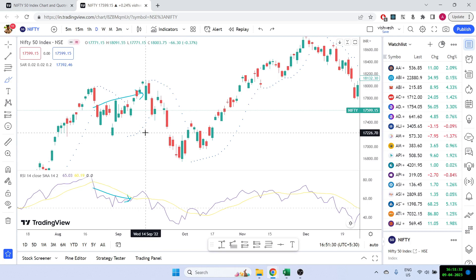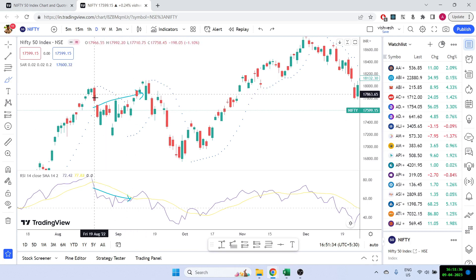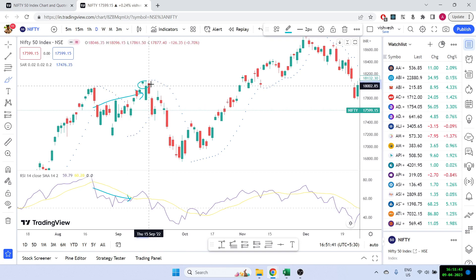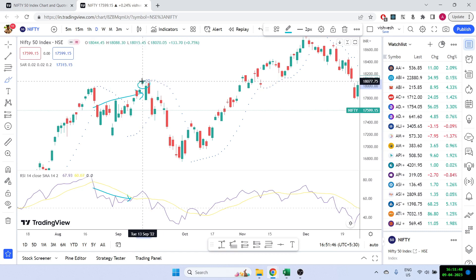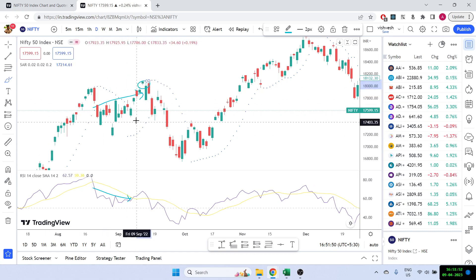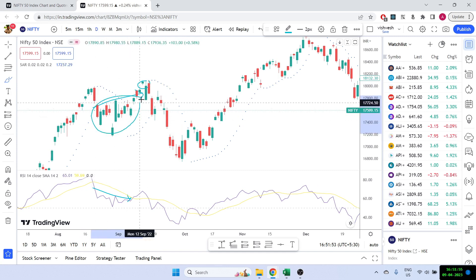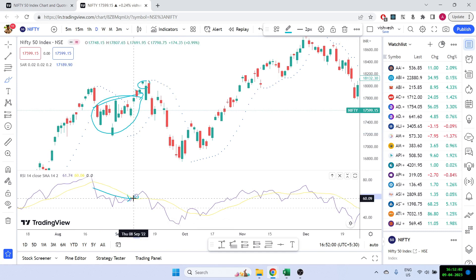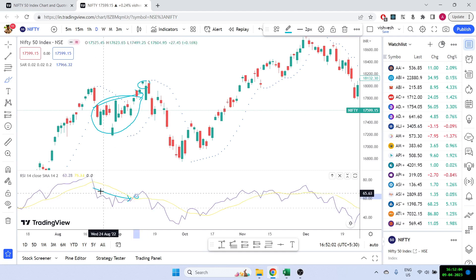We'll be using two ideas. The first idea is we'll be looking at the closing prices of Nifty. Essentially what we're trying to say is that if divergence is happening, the current price of Nifty is the highest — the current closing price is the highest of the last 10 or 15 candles.